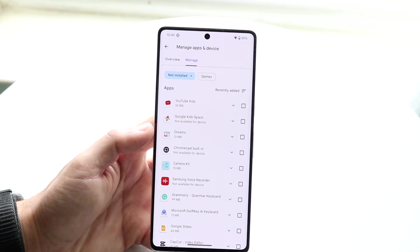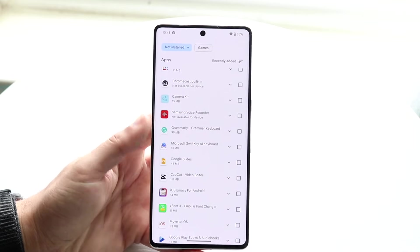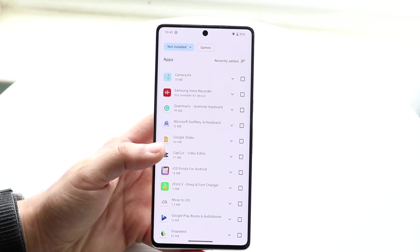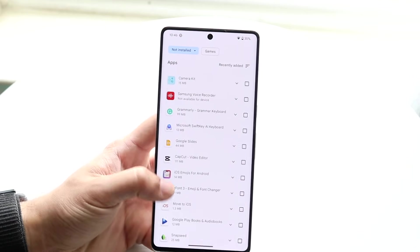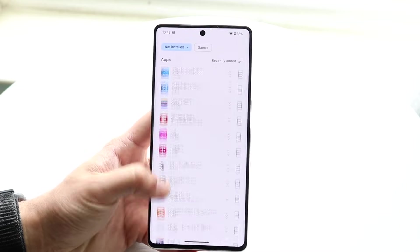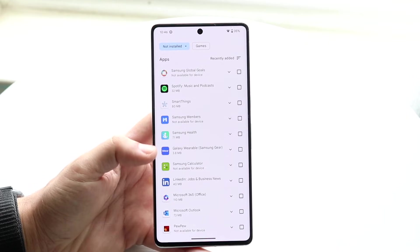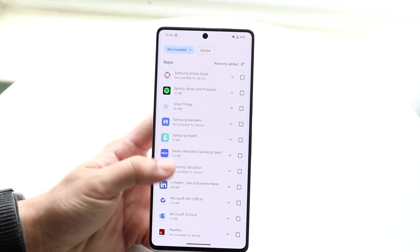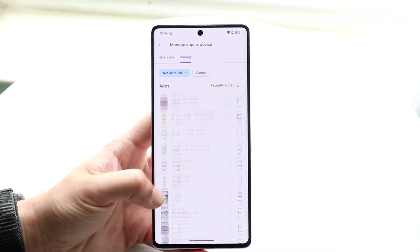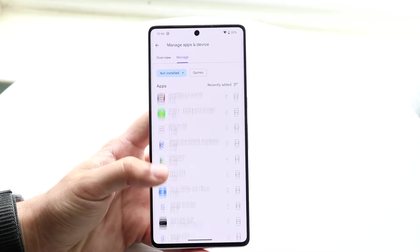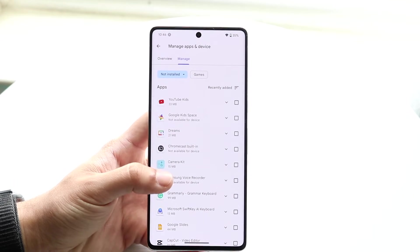Sorting by 'Recently Added' will show you the not-installed applications that were recently added. You can see which apps you haven't installed on this device — ones you may have installed on other devices, or that were previously installed on this device but are now deleted. Scrolling to the bottom will show some of the first applications you had, giving you a list of deleted apps in roughly chronological order.